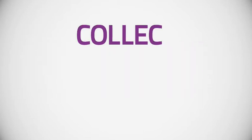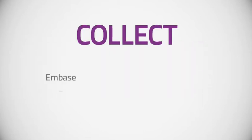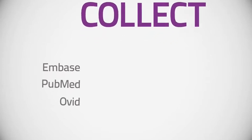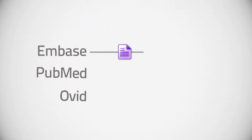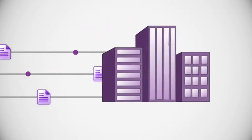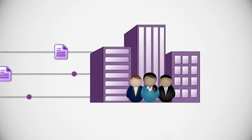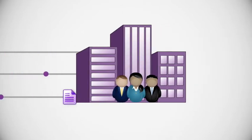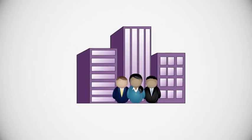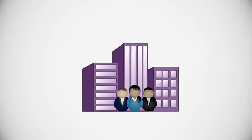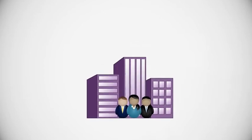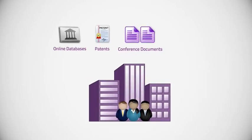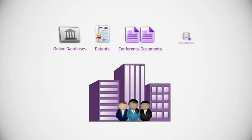Collect. Simply use the database sites you already know to collect information most relevant to you and call on Quosa to easily manage that data. The Quosa software manages all of your full-text content sourced from online literature databases, patents, and conference documents, as well as internal libraries.